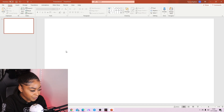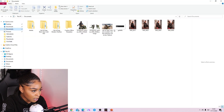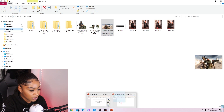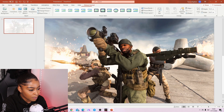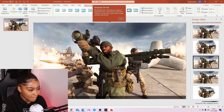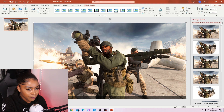Then you're going to want to go to Google and find whatever picture you want to use as your background. I'm just going to use this one.